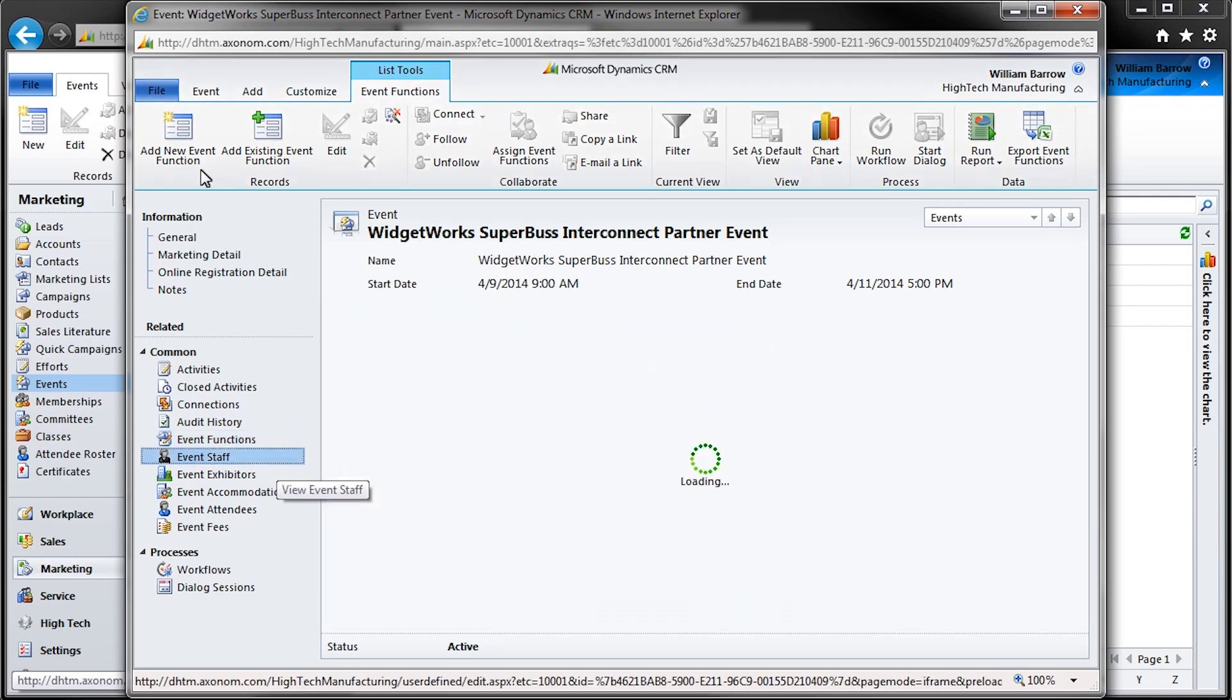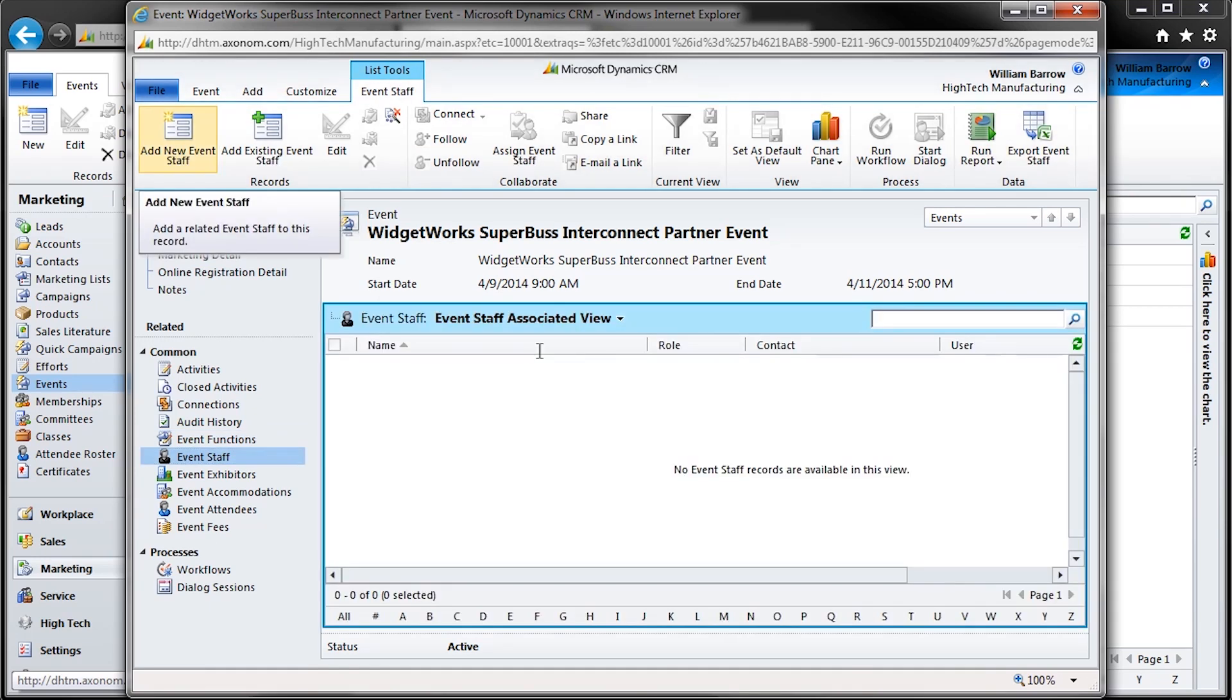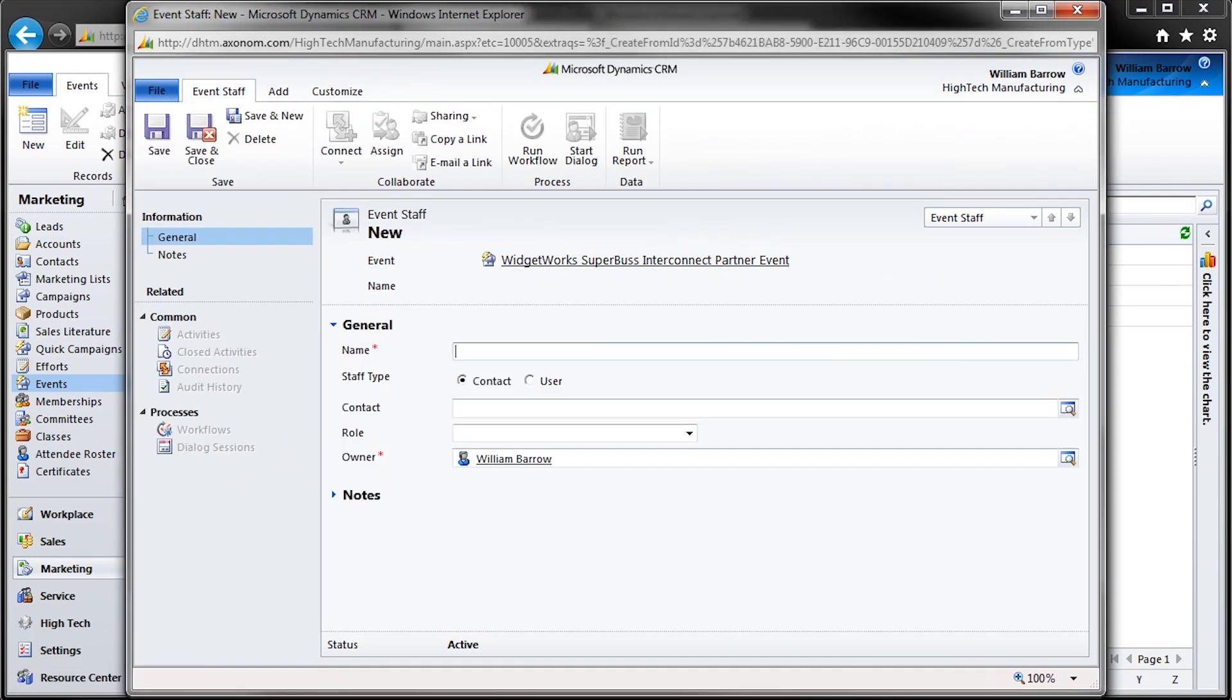Whether you'll be staffing from contract employees or internal staff, the PowerTrack event module provides you with an easy way to track and assign them to your event. After opening event staff and clicking on the Add New Staff button, most fields will be obvious, but staff type is to be noted.